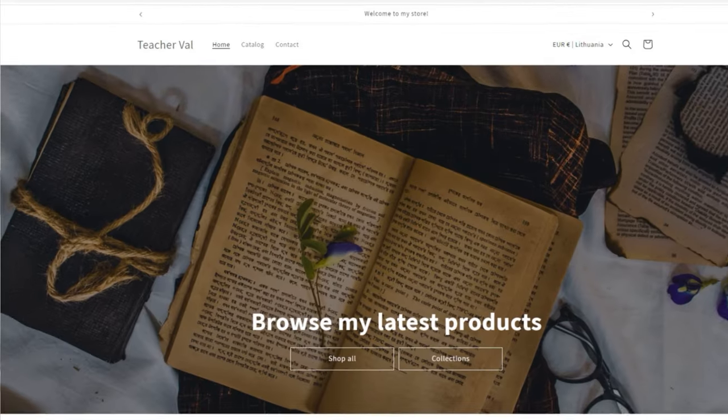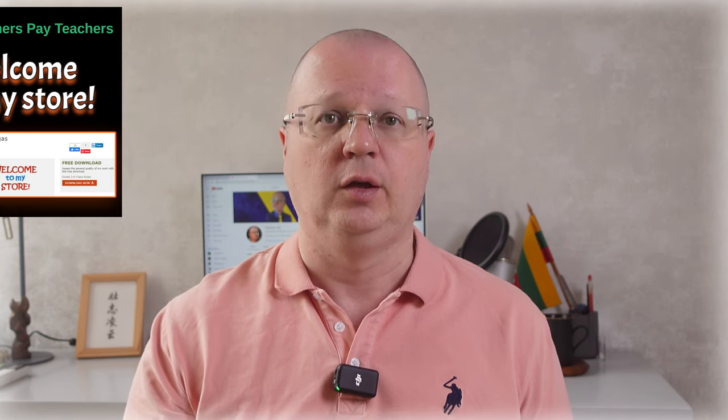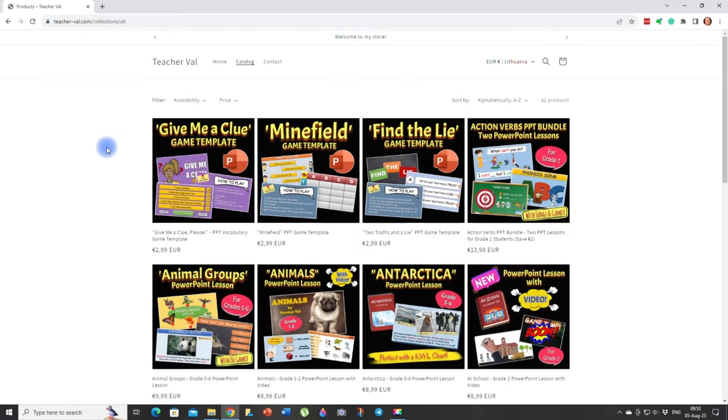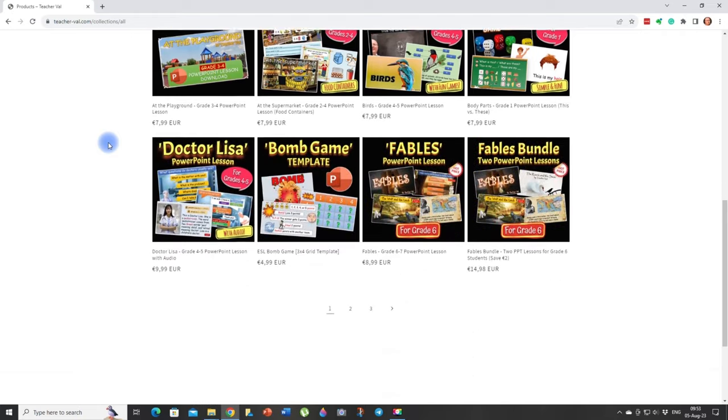This PowerPoint lesson is available for sale in my stores on Teachers Pay Teachers and Shopify. If you are a PayPal user, please buy this lesson at Teachers Pay Teachers. But if you prefer using a credit card or simply want to skip the registration process, head over to my Shopify store where you'll find an easy and streamlined shopping experience. The links to both stores are in the video description below.